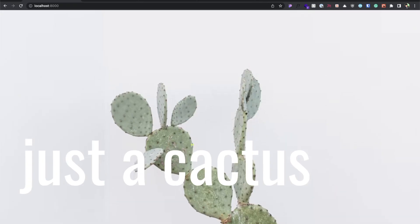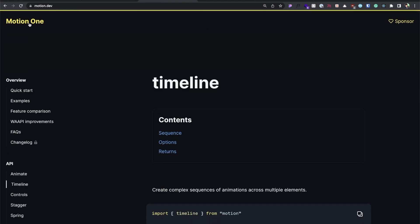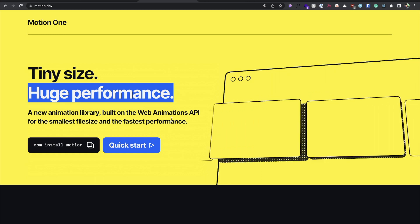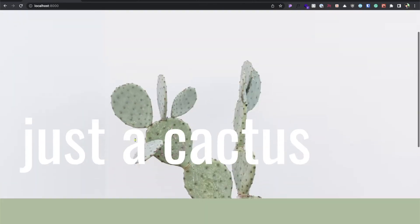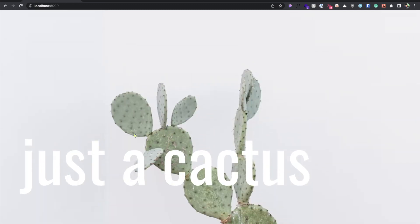Hey guys, that's the end of this video. I hope you found something interesting to learn — a new technology or package. It's a really great, tiny-size, huge-performance animation library. We also used Locomotive Scroll to create the parallax effect. Thank you for watching — if you're not subscribed please do, and if you have any questions don't hesitate to tag me on Twitter or DM me. I'll see you in the next one!